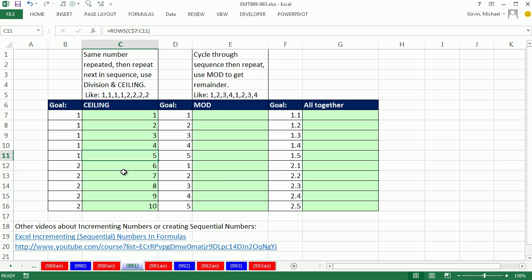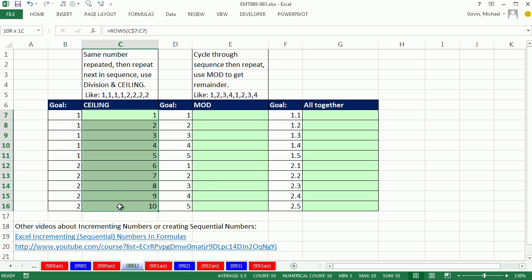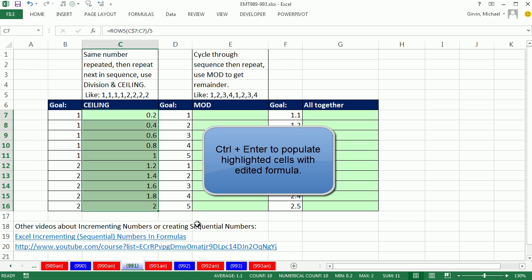Now we have 1 to 10, we can divide this number by 5. I hit F2, highlighted the whole range, and in the active cell divide by 5. That 5 represents how many times we're repeating each sequential number. Now we have something we can work with.